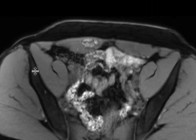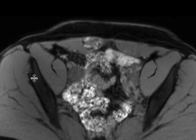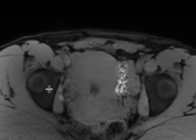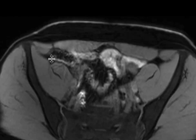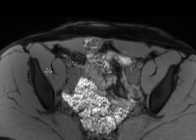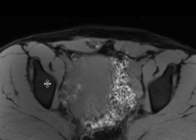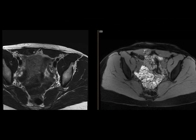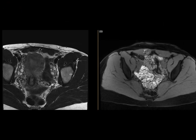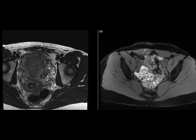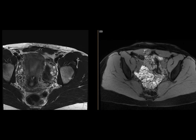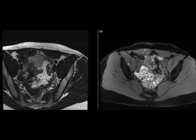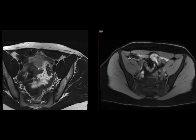Looking at the T1-weighted sequences with FATSAT, we can see that much of this mass has T1-hyperintense content within it. This finding is classic for an endometrial implant within the rectus abdominis muscle, which can sometimes happen in the setting of a prior C-section. These patients come in with pelvic pain that is cyclical and associated with the menstrual cycle.